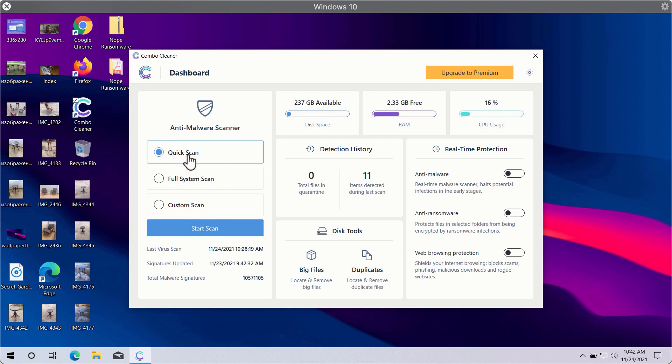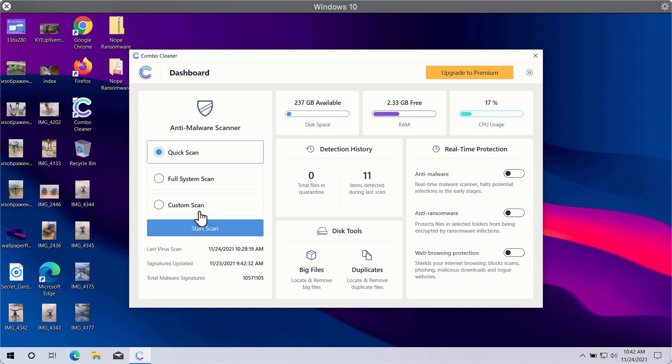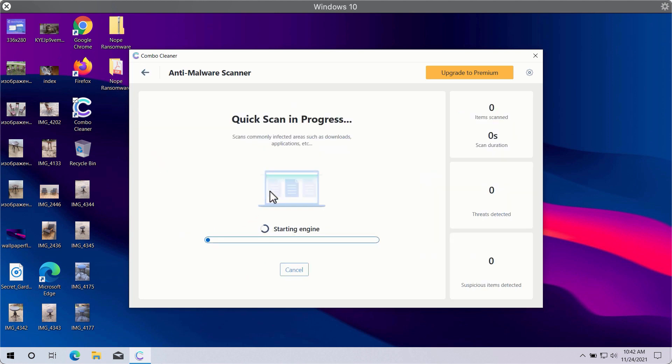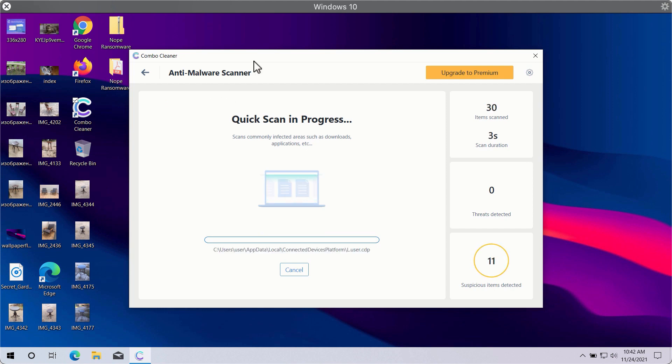However, quick scan is only available in the trial version, whereas the premium version gives you full system scan and custom scan options. So you need to click on start scan button in order to let ComboCleaner begin the research of your computer.